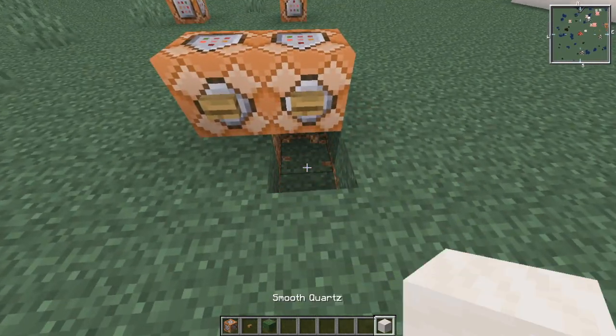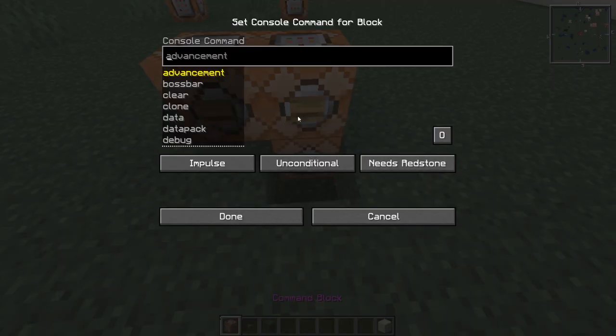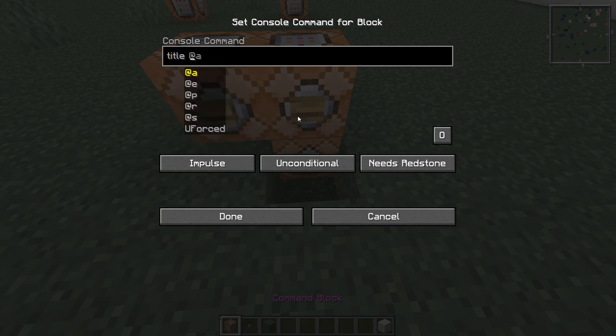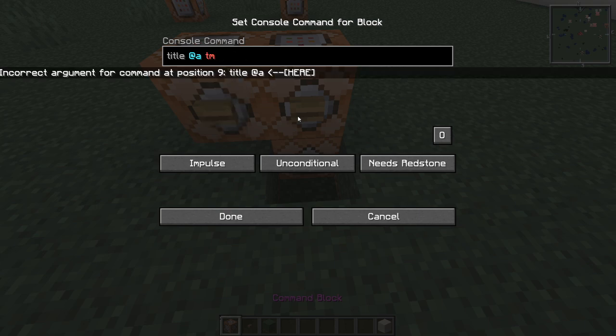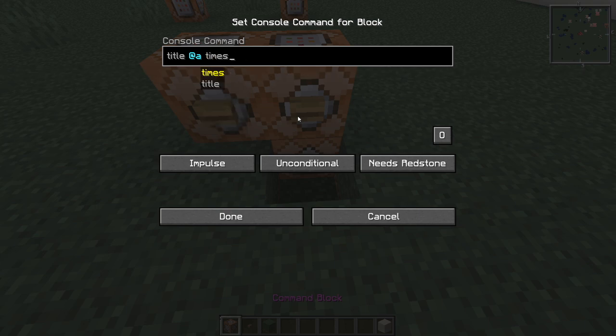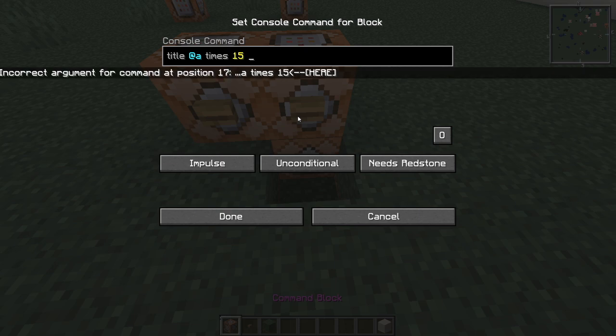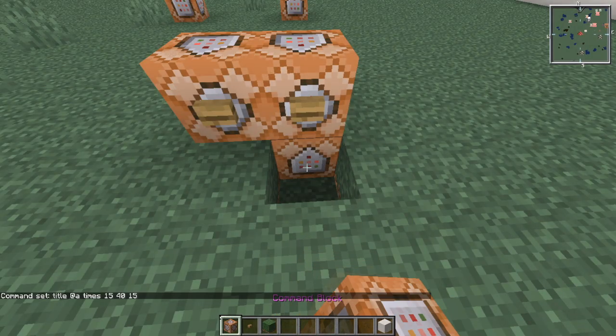Since it's on your screen for a long period of time, you go underneath here, add a command block facing up. Then you do title @all timings, if we can spell it right, or times. And basically, you want to fade in, fade out, but in the middle you need how long you want. So 20 ticks is one second in real life. So basically 15, 40, 15, and you click done.